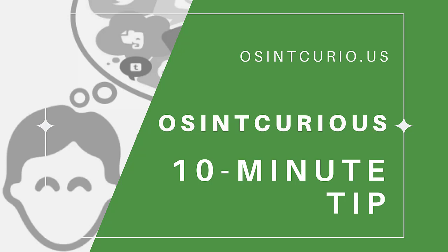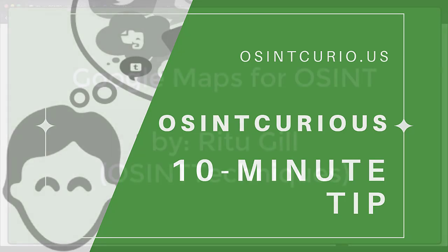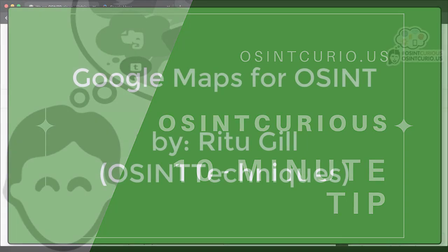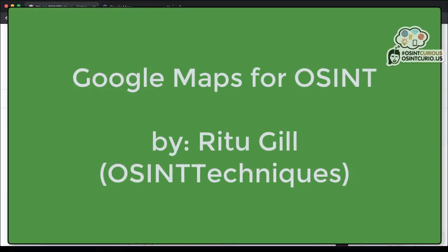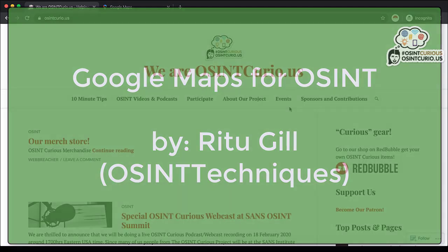Hi everyone, my name is Ritu Gill, also known as OSINT Techniques on Twitter. For OSINT Curious's 10-minute tips, I'll be going over 5 tips when using Google Maps for OSINT research or investigations.